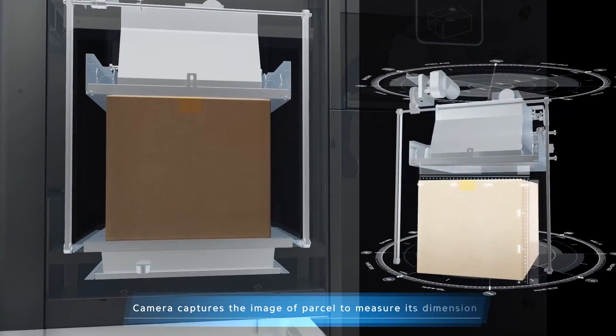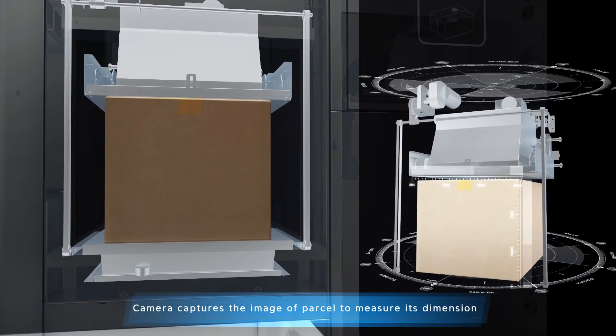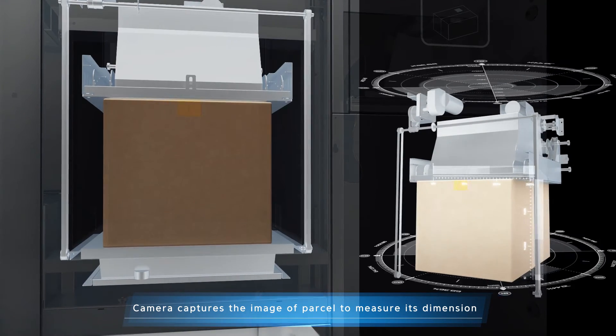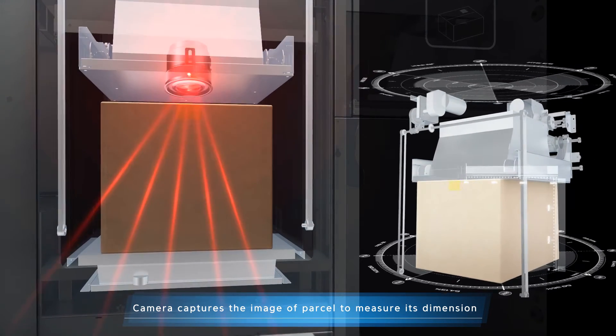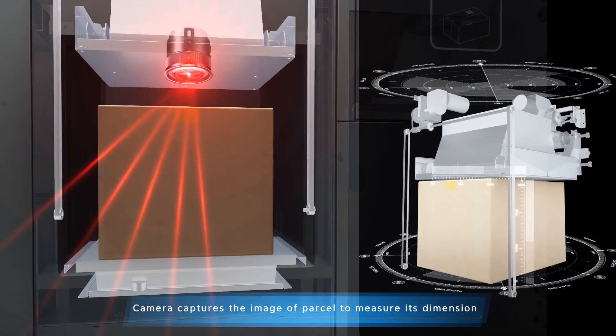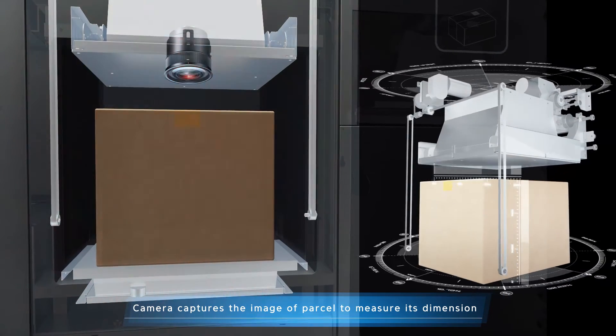With image processing technology, the camera will take a picture of the parcel and calculate the dimensions. The photo can be sent to the recipient for safety.